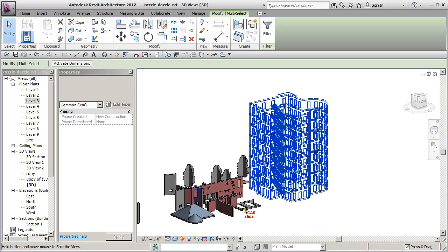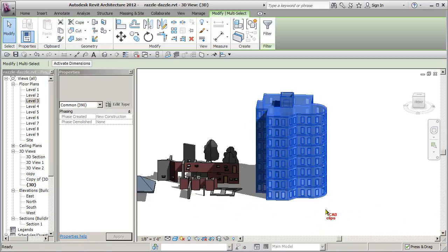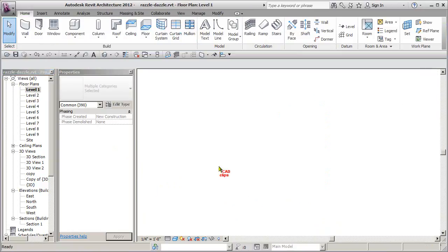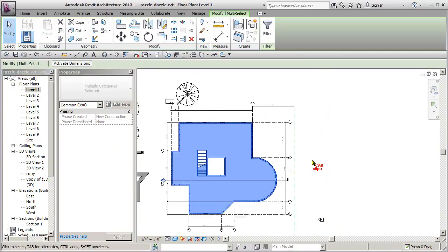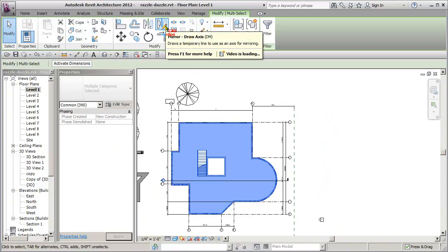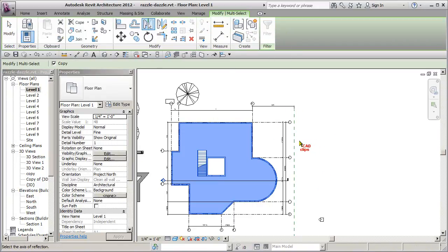Now once I have all those model objects selected, then what I can do is go down to say a first level. They're all still selected. And then from there, I can go up and use my mirror by drawing or picking axis.